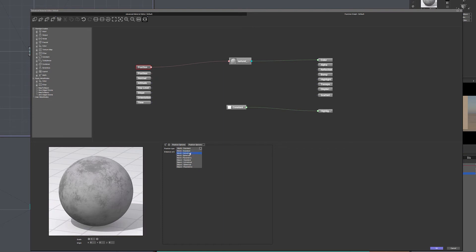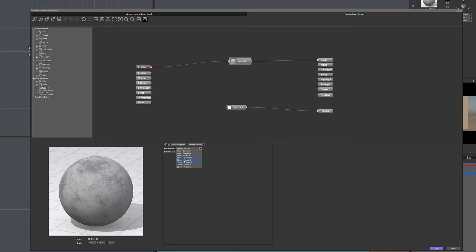We have world standard, cylinder spherical parametric, and object standard cylinder spherical parametric. The object one is kind of interesting because world is related to all the locations on terrain. Object you can actually reference to a specific object. For example, if I want to turn on light or change luminosity on a specific object like a light bulb, I can assign it based on position of specific object like a sun. And when sun goes down, the lights can come up. So it's a very nice way to do it.